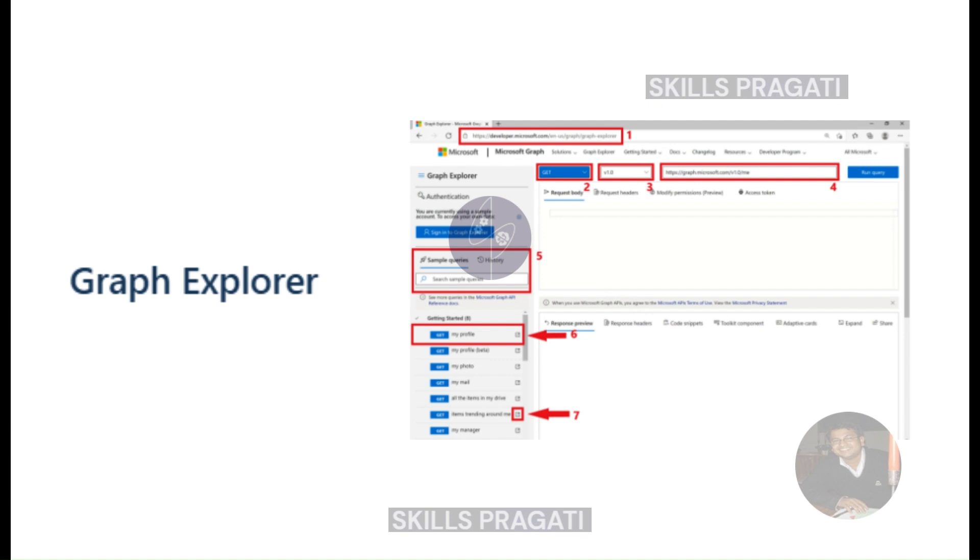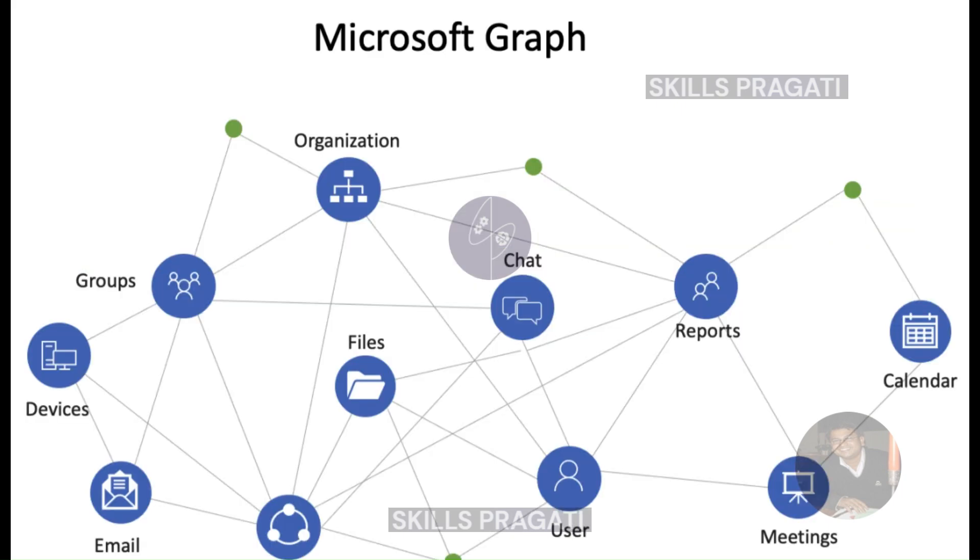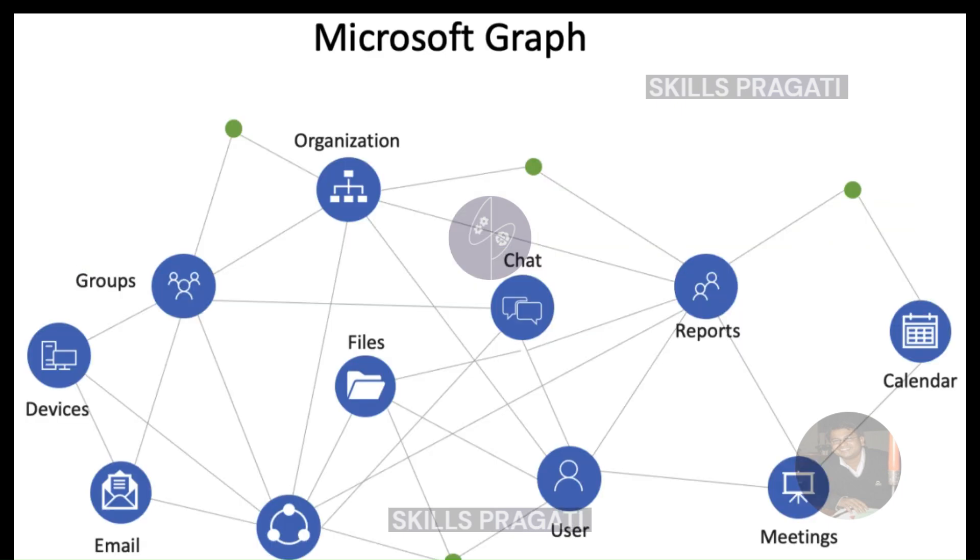Accessible through any modern web browser, Graph Explorer serves as a versatile web application. Now, in the context of a sales application scenario, our development team can leverage Graph Explorer to prototype initial API calls and gain insights into the type of data returned.